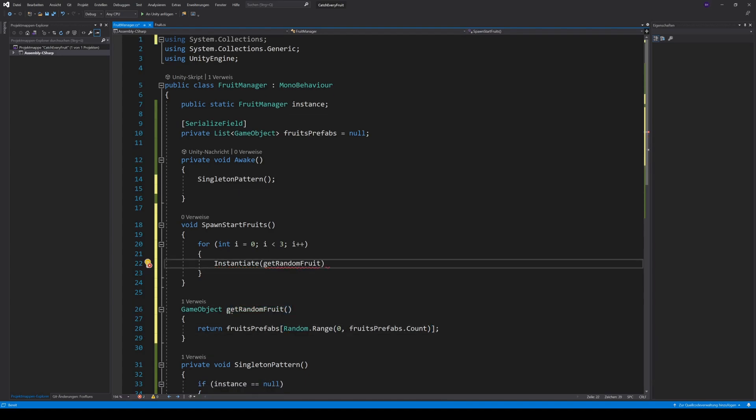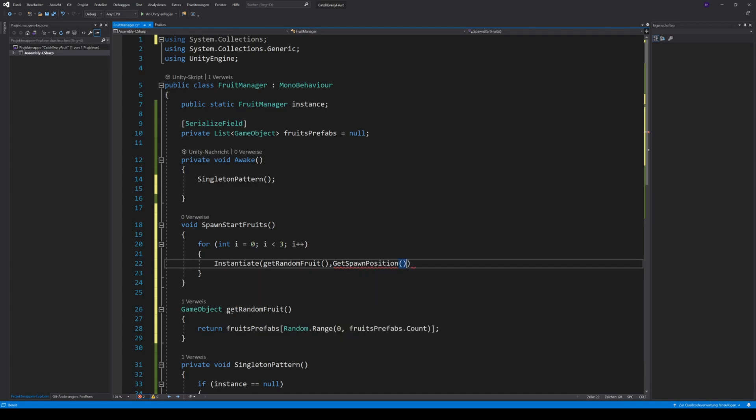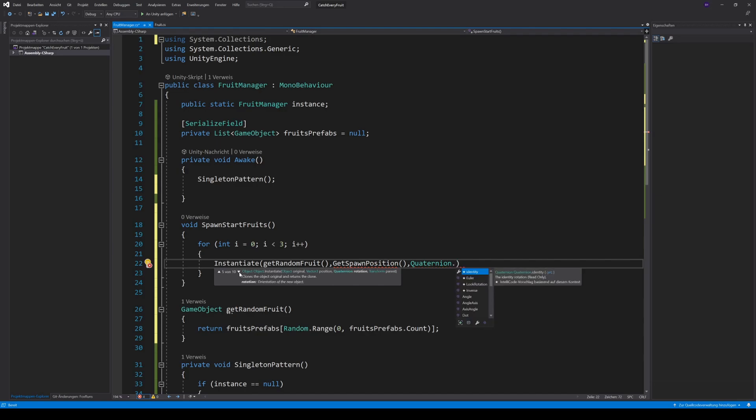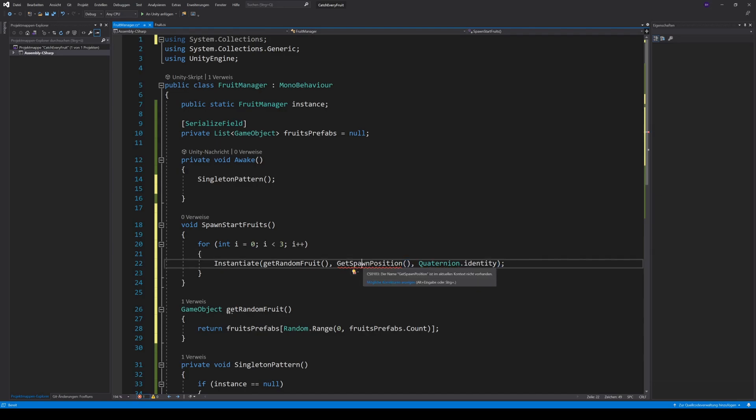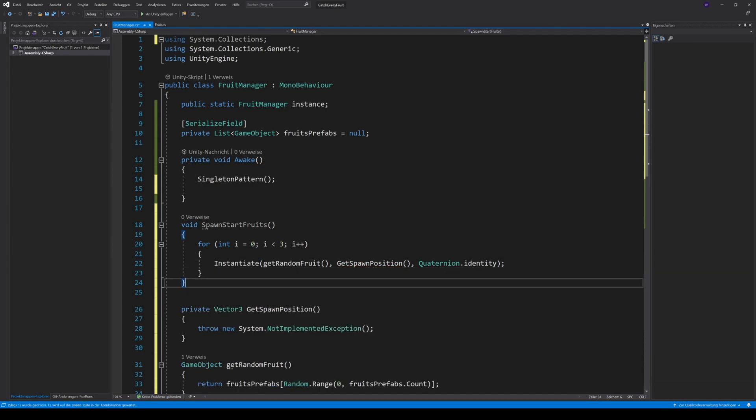Because we want the spawn position a bit random, we create a new method, getSpawnPosition. The orientation of the object will be the identity of our current object. So, we can pass this one here. Again, use QuickFix to generate the method.